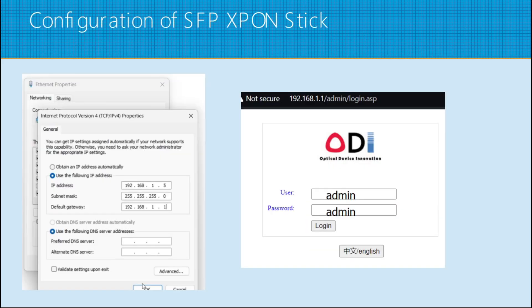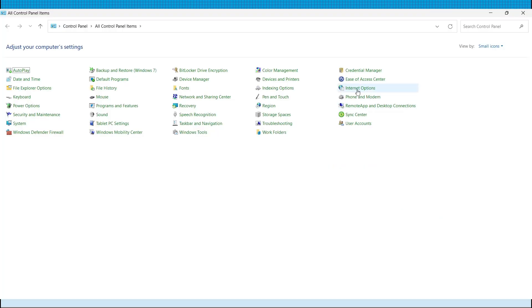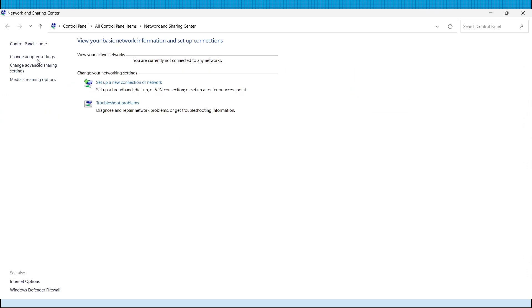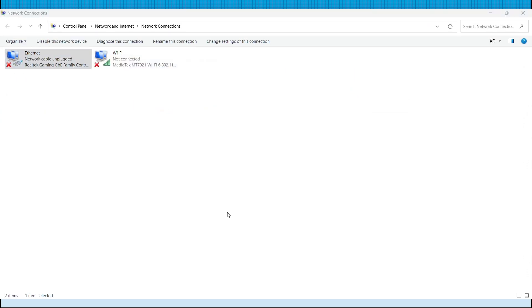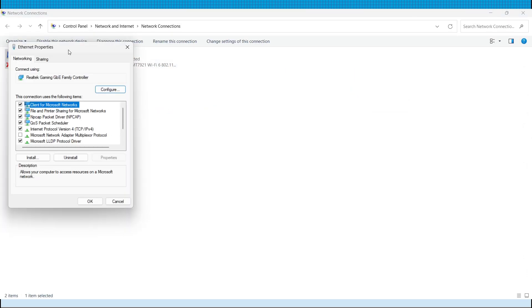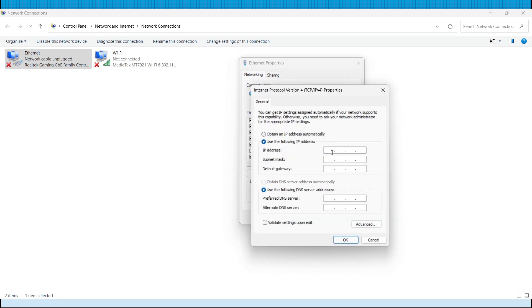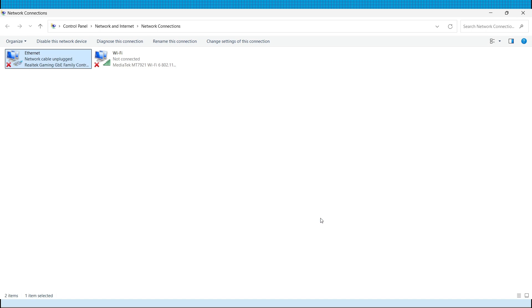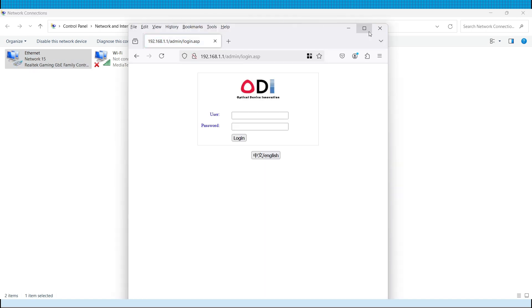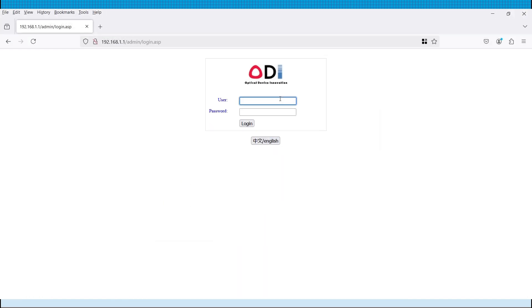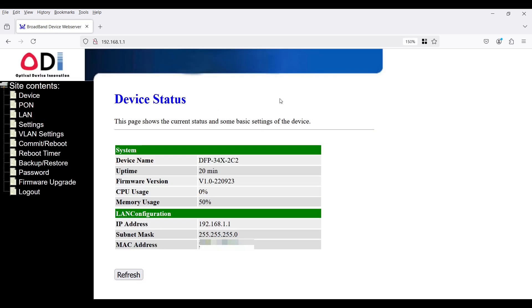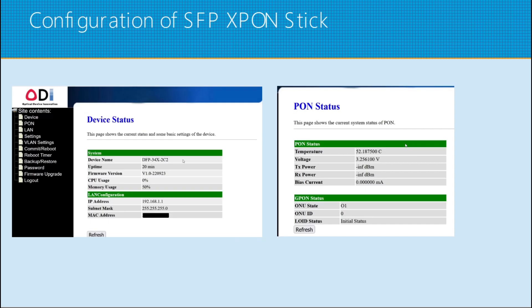The configuration of the Xpon stick. You have to set a static IP on your PC or laptop. I set the following as shown on the screen: 192.168.1.5. And after setting this one up, you have to log in to the dashboard. And you will see the device status that will display the firmware version, the device name, and other information.